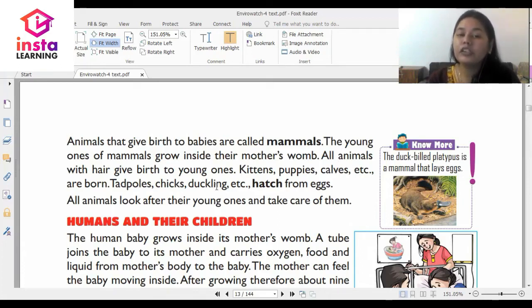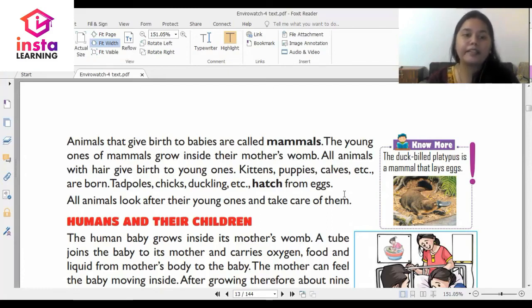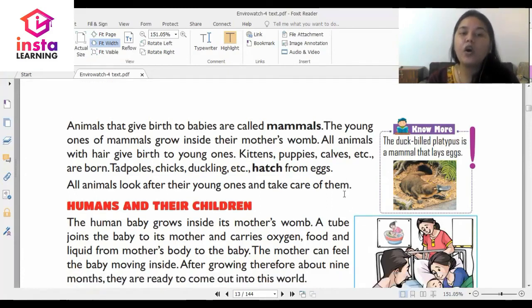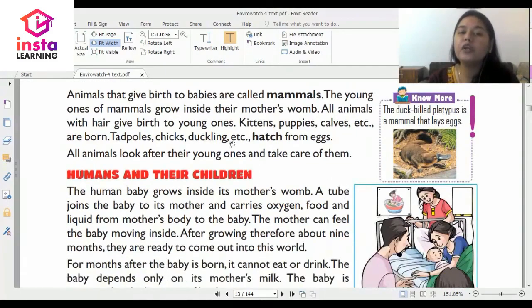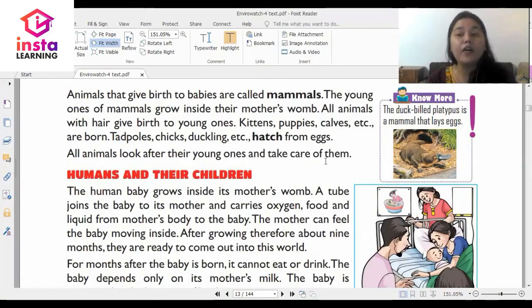Tadpoles, chicks, ducklings, etc. hatch from eggs. All animals look after their young ones and take care of them.